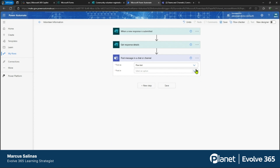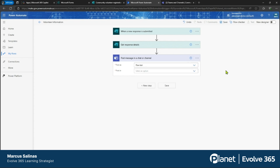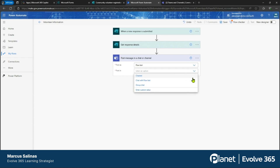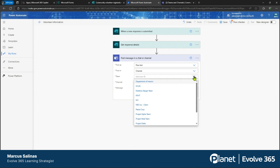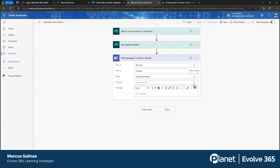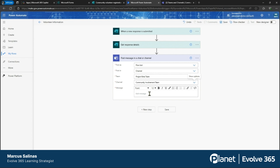It's asking who is going to be posting this. I like to leave it as the Flow Bot so that I know it's Power Automate, but you are able to change that to a person — yourself or a virtual agent. We want to post inside a channel, and it's now going to give us more information to fill in. What team do we want to post it in? We're going to post inside the Beta Team, and we'll select the Community Involvement channel.